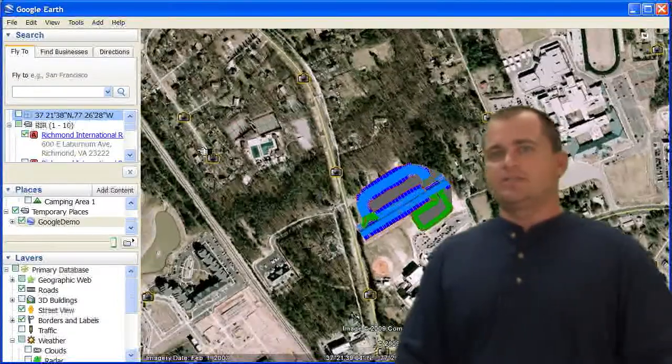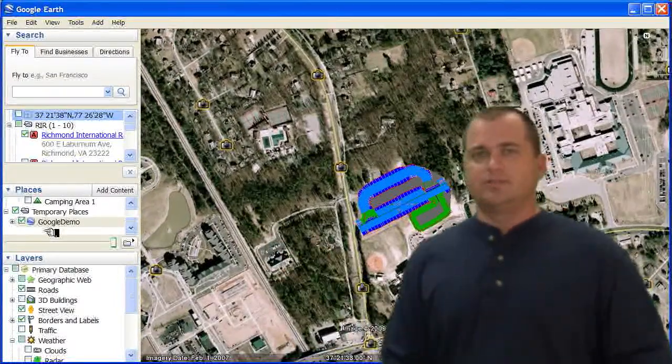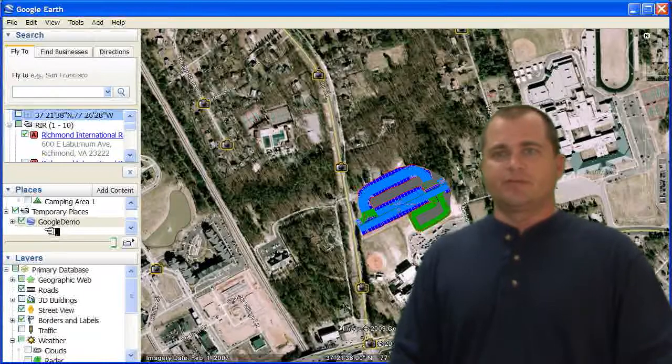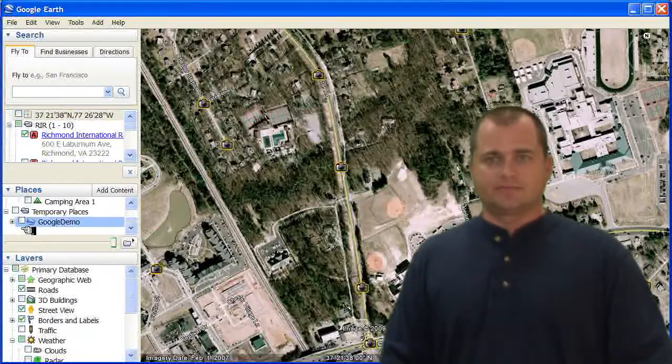And that gets saved, you can see, it gets saved over into your places. So if you want to turn that off, you can easily turn it off.